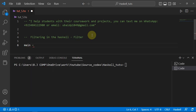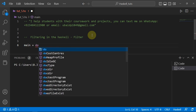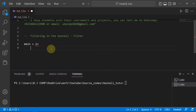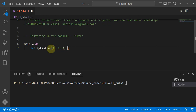Let's get started. I'm making a `main` block with `main = do` — whatever I write in it will be executed. Then I'll create a list: `let myList = [1, 2, 3, 4, 5, 6, 7, 8, 9, 10]`. Now let's filter it and use some conditioning.